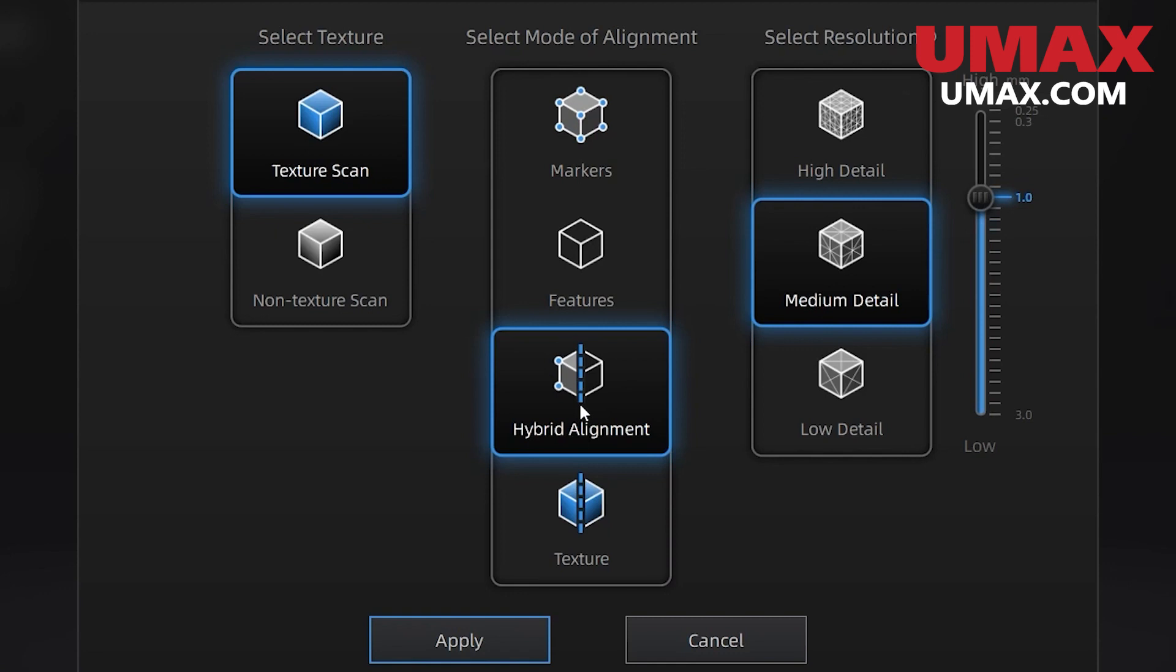But here we can use features, markers, hybrid which is both, or texture. I usually recommend hybrid because while feature tracking is great it can get confused with symmetrical geometry or patterned exteriors. So having the option of adding markers on problem areas is quite nice. Texture alignment can be useful too if your texture is unique and varied enough, but most of the time hybrid is going to be the play.